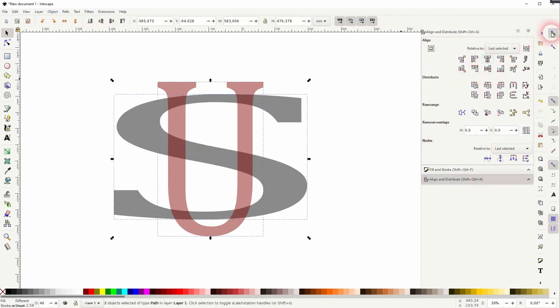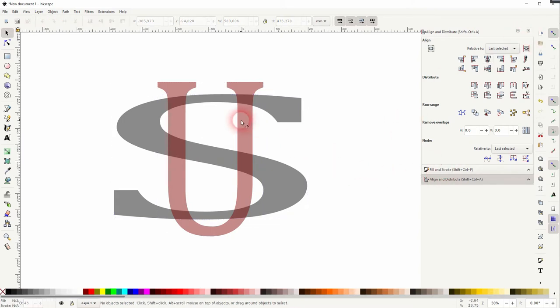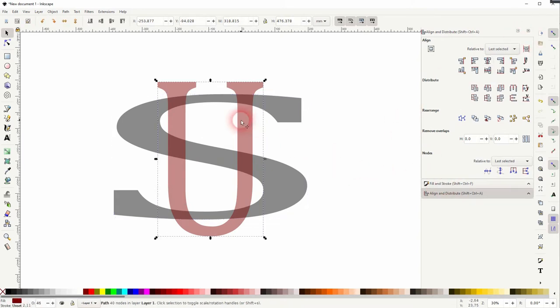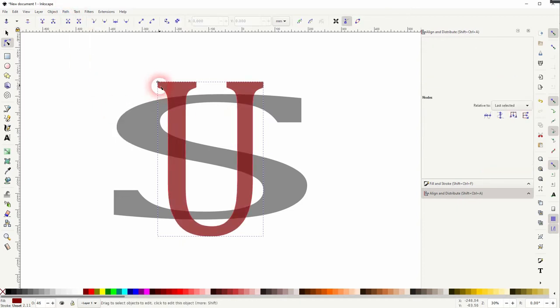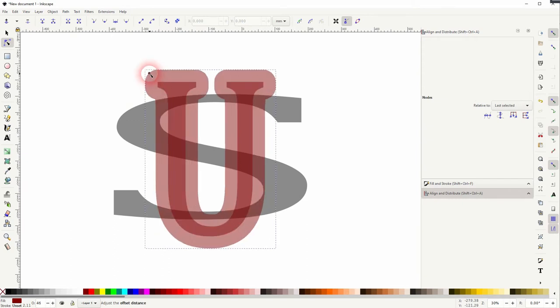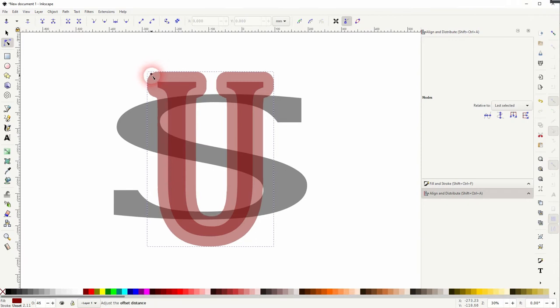That's our starting point. Let me select the U first. I'll go to Path and use Linked Offset. You get this little node right here, and you can drag it upwards to create an offset. It's a good idea to deactivate the snapping for now.